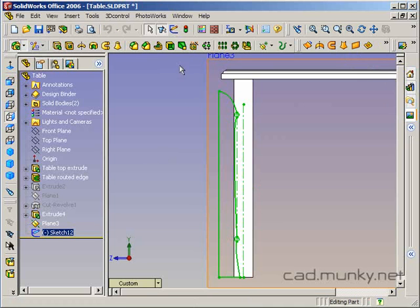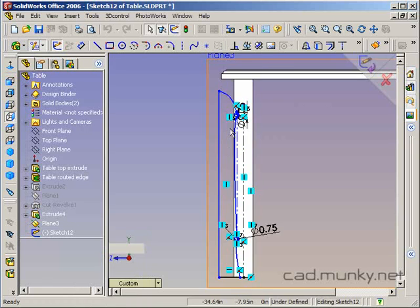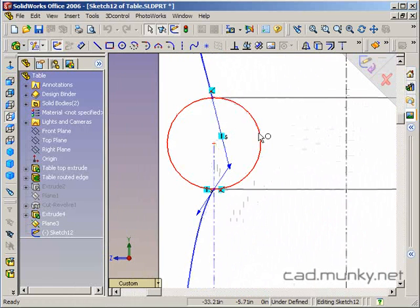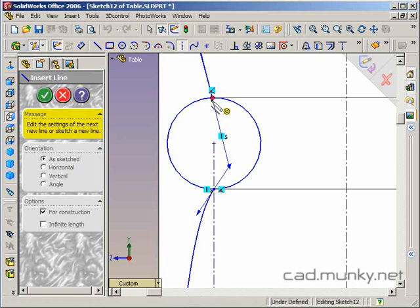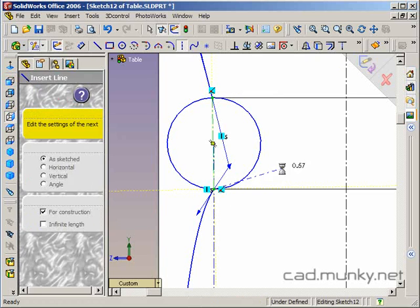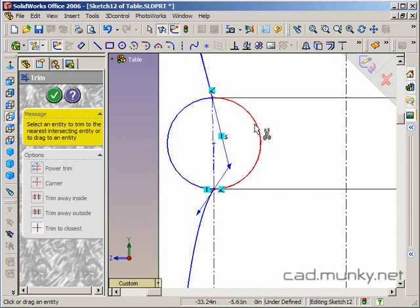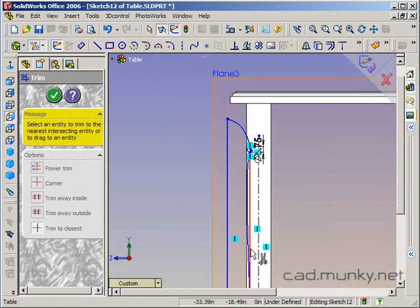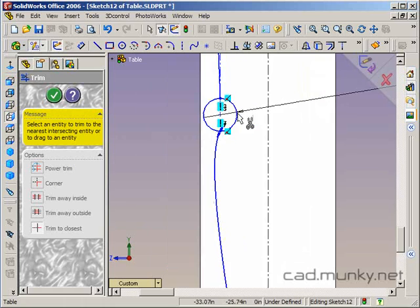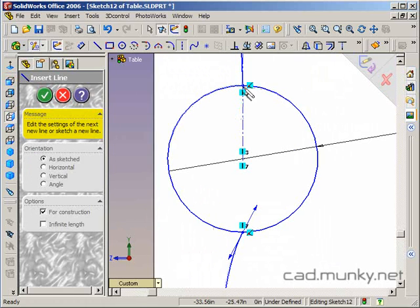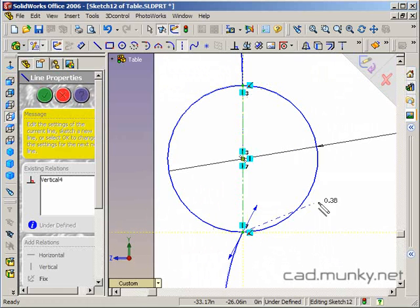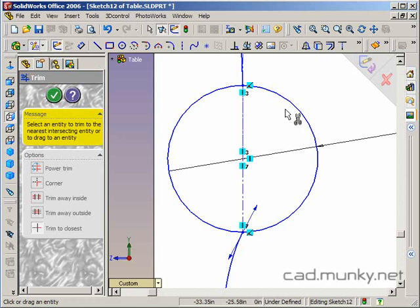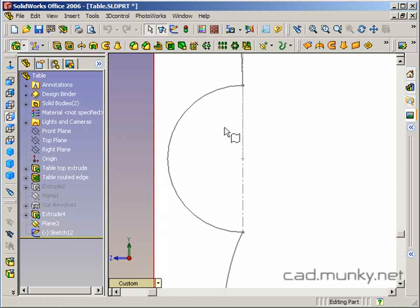Actually, I forgot to do something. I need to edit the sketch again because I need to trim away the inside of these circles here. Use my trim tool.